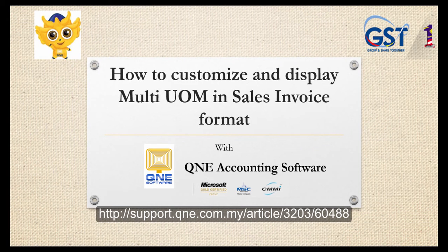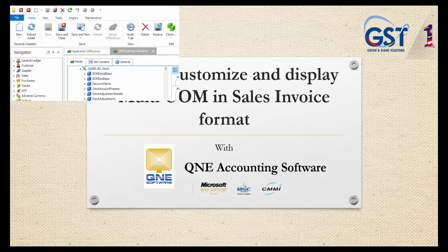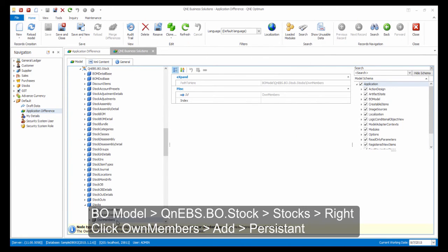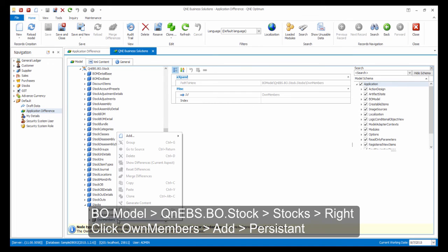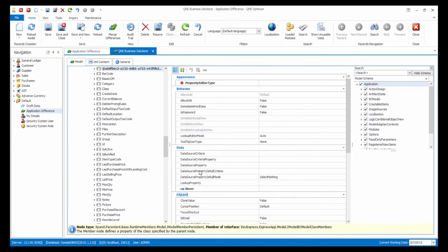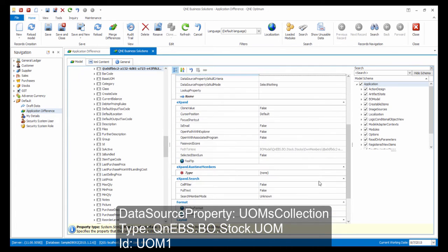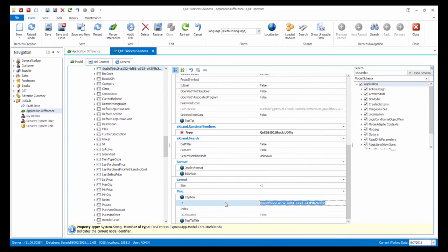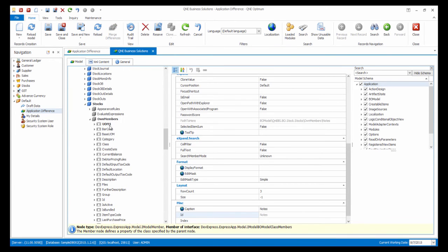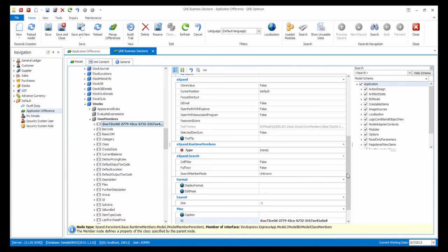For the final customization, I will show you how to customize and display Multi-UOM in Sales Invoice format. In the customization center, in BO Model, Q&E BS BO Stock, open up stock and add the Own Members, just right-click and select Add New Persistent. Fill in the information as shown. Do the same thing for UOM2.